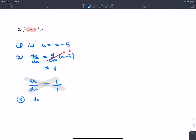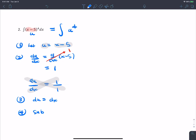Step three: solve for dx. We have a proportion, cross multiply and find that du equals dx. Step four: substitute. The integral becomes u to the fourth power times du — don't forget the fourth power. By the power rule, this gives u to the fifth over 5 plus c, or one-fifth u to the fifth plus c.